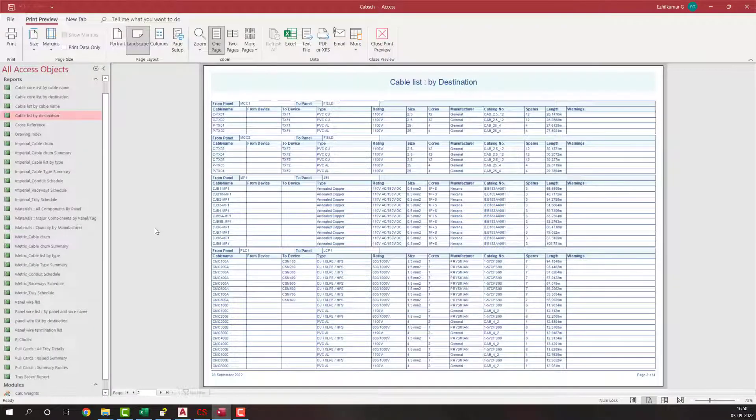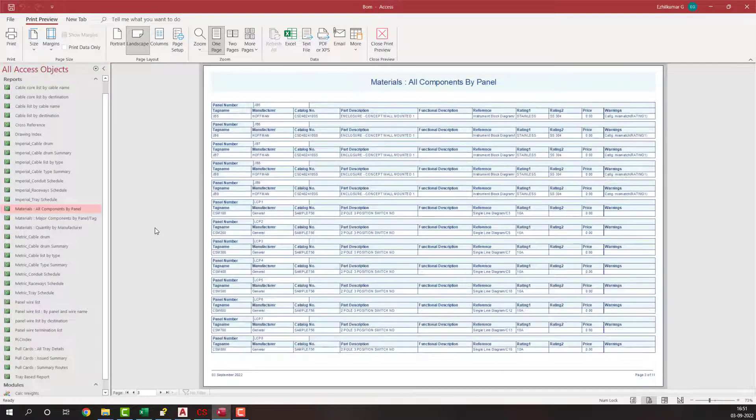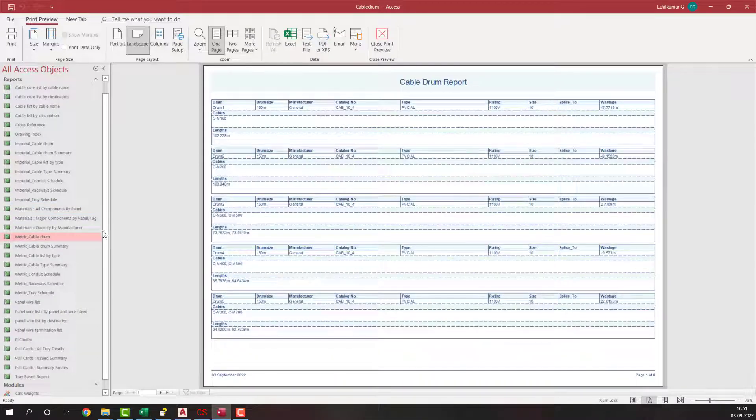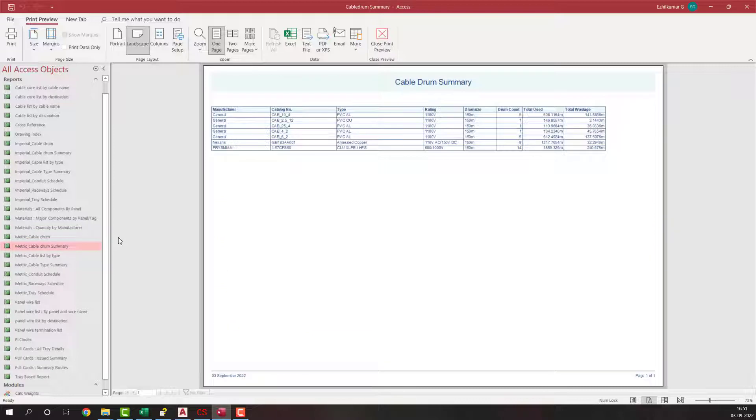Reports such as cable schedules, pull cards, bill of materials, cable reel or drumming reports, and cross-section reports are all automatically generated.